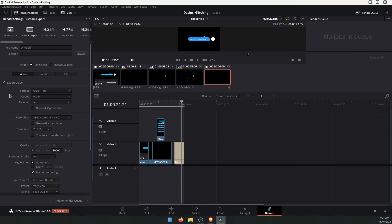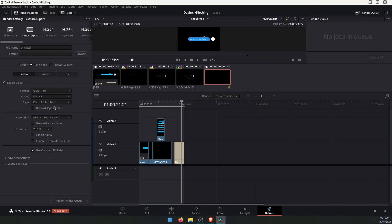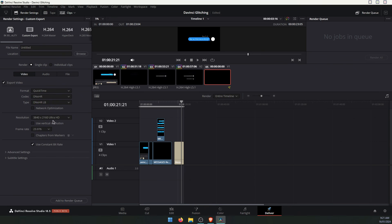Over on the left-hand side here, we can use a different format. Might not be ideal, but it will allow you to use it without glitches. So just come over, go to QuickTime, change the codec to DNHR, then change the type down to the LB one. Once you've done that, you can export the project and it should work without any issues.